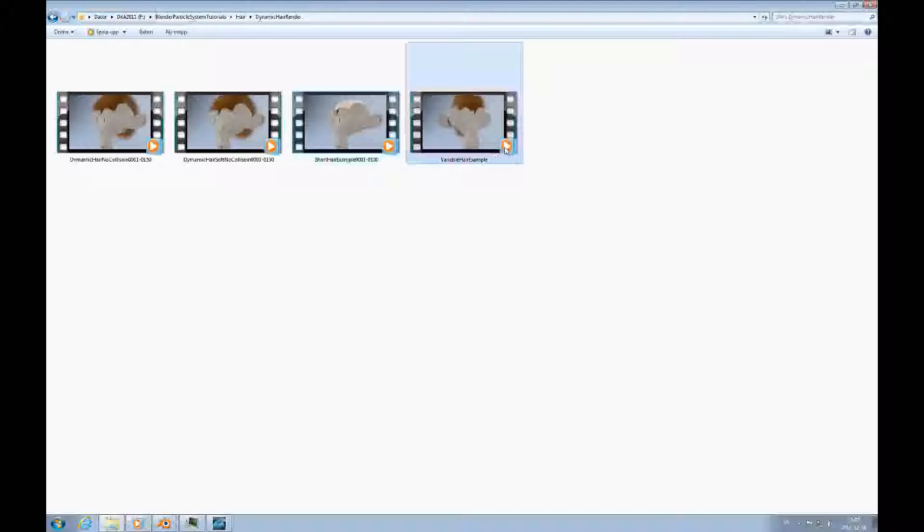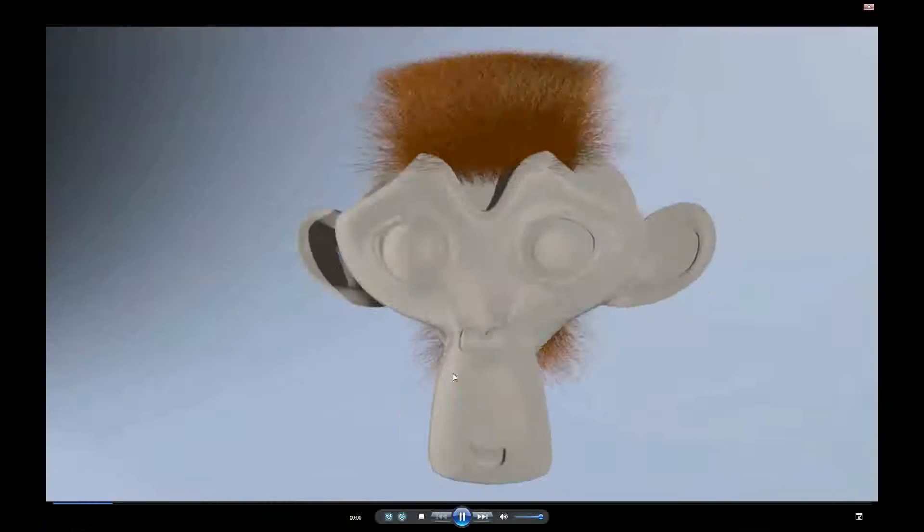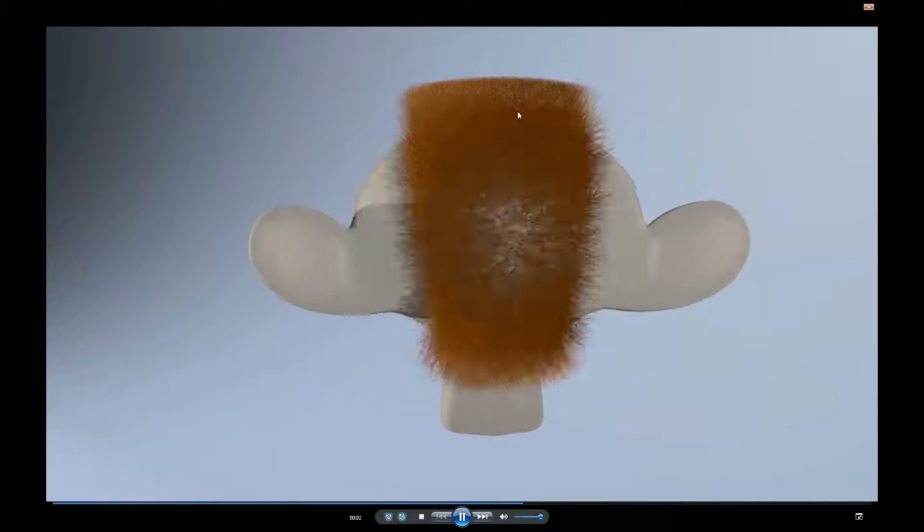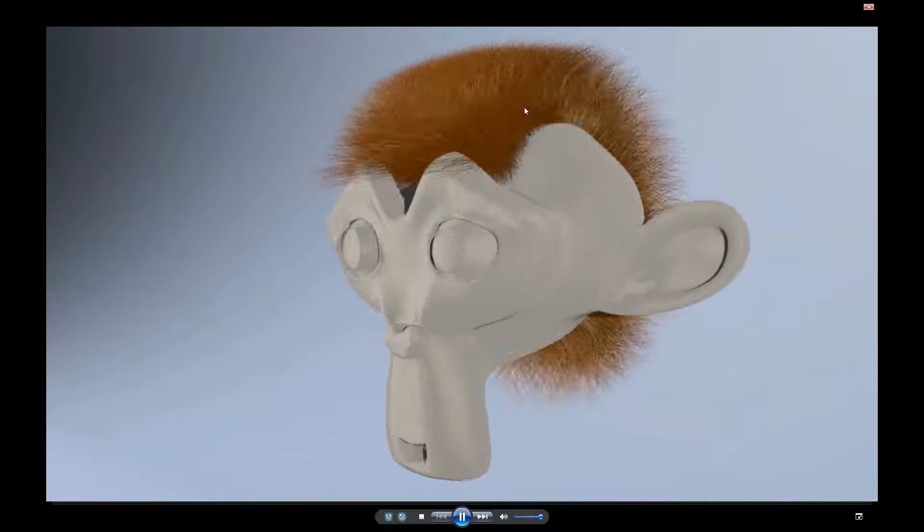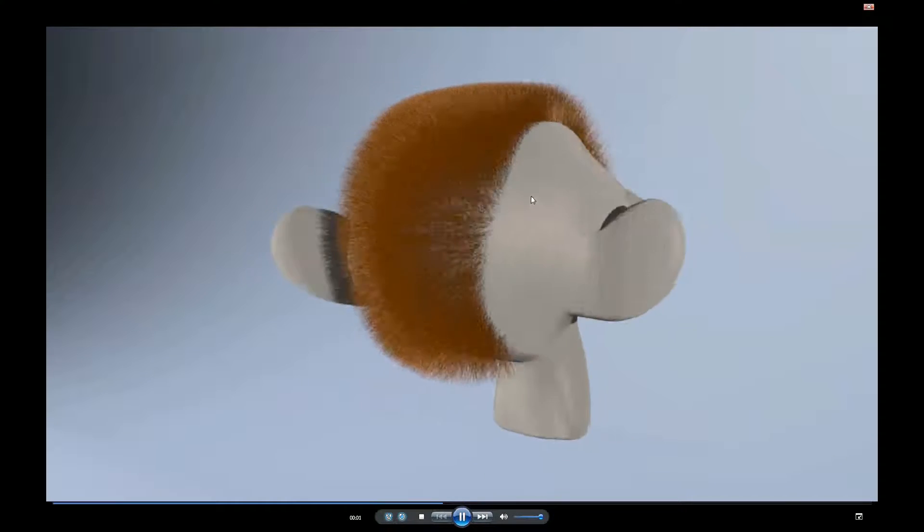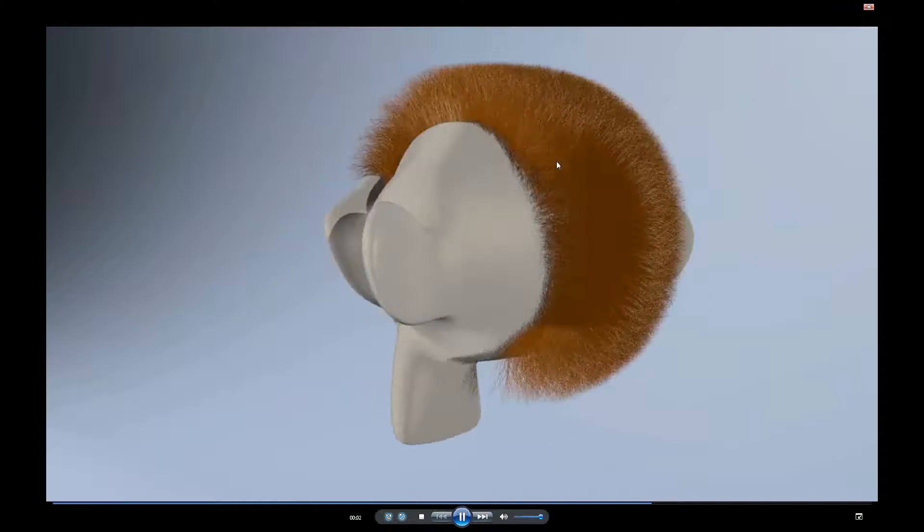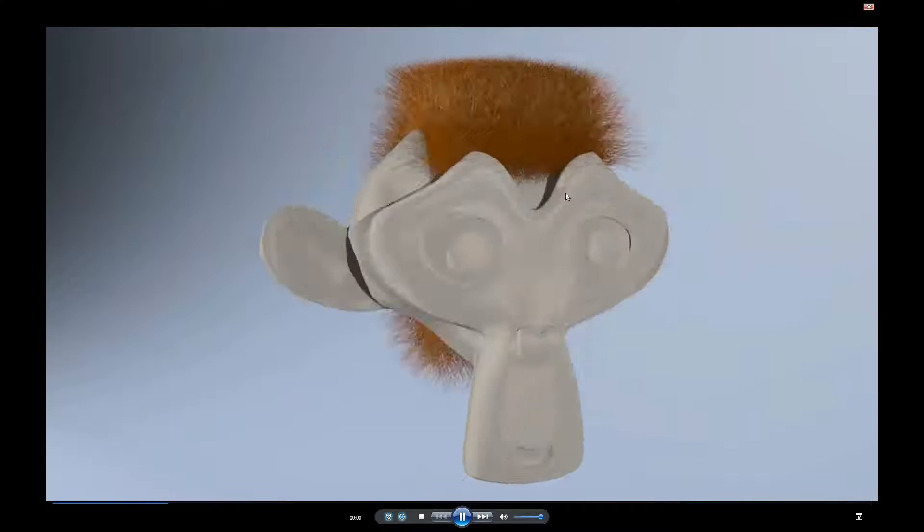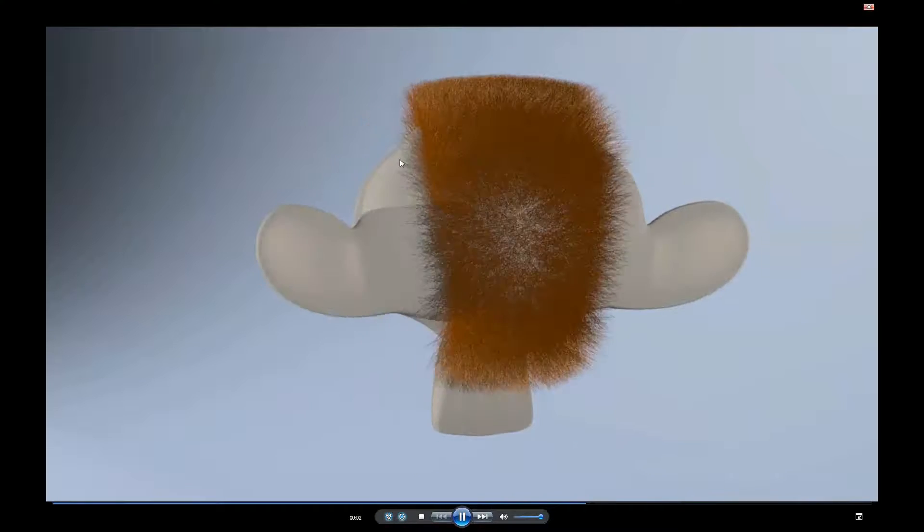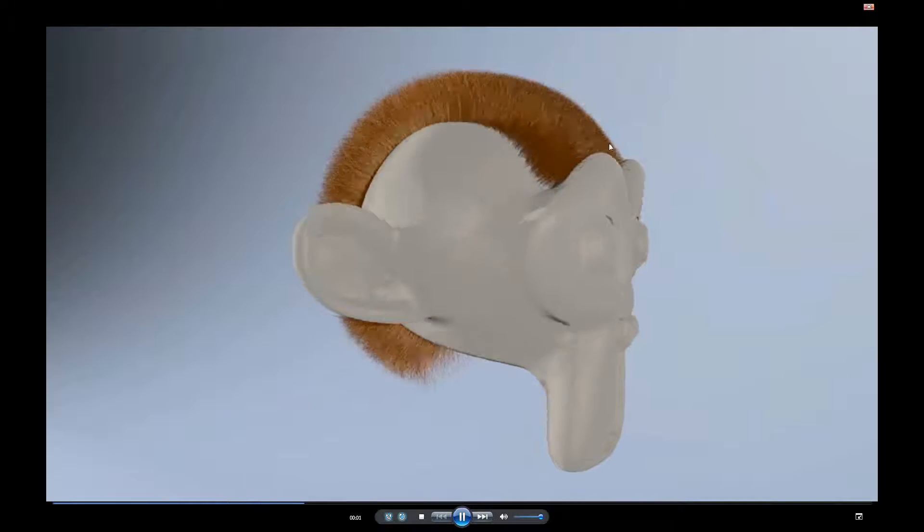And here's another one that has no dynamics, and instead what happens here is that the length of the hair is animated. So it's kind of, it's shrinking, and then it grows back out.